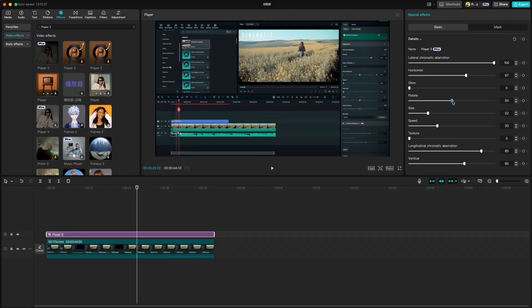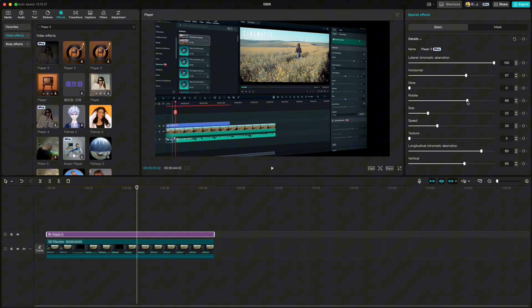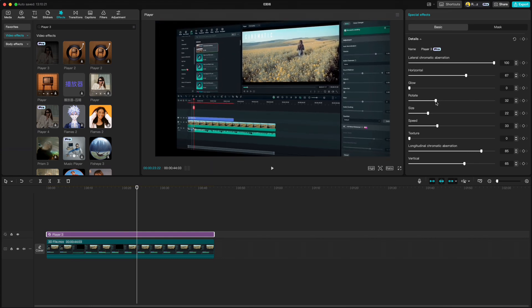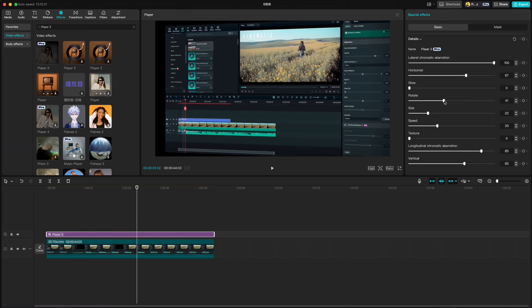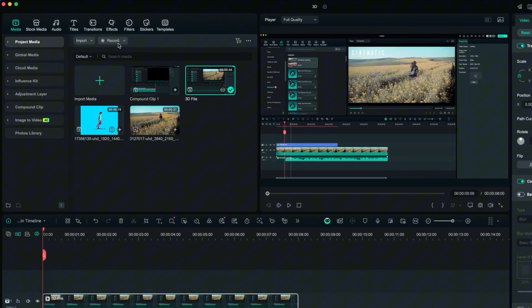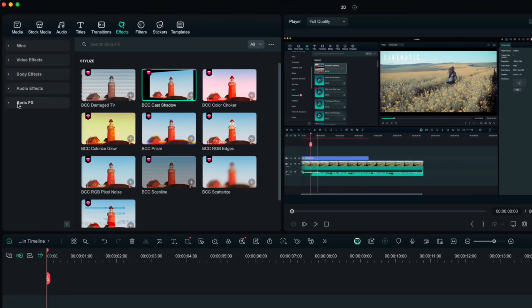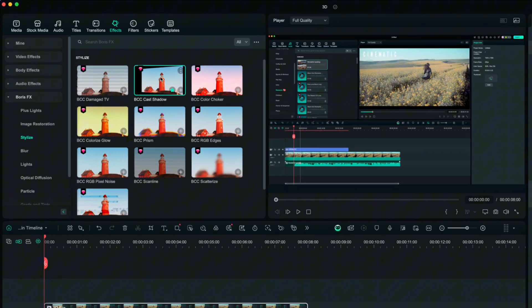The last comparison is 3D effect. In CapCut we only have option to rotate it left and right, but there is no option to tilt it, to flip it up or down. But there is a different story in Filmora. If you go to Effects, Boris FX, Stylize, then find the one called BCC Cast Shadow.